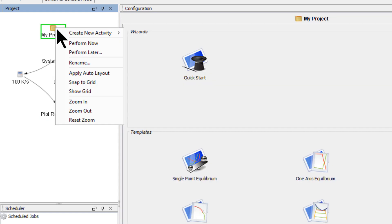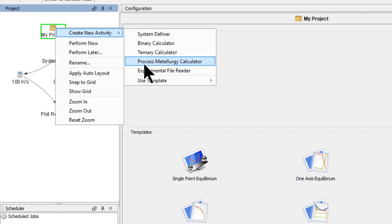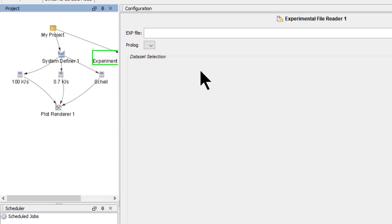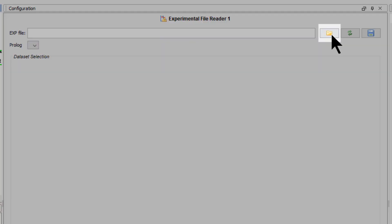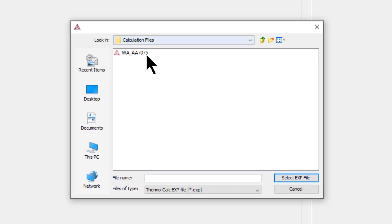Right-click on the My Project node, highlight Create New Activity, and select Experimental File Reader. Click on the folder icon to retrieve the file.